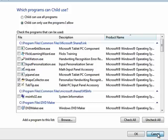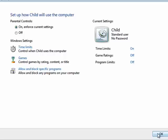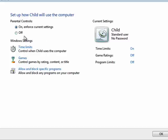So this is a quick look at parental controls in Windows 7. It gives you as a parent the power to put some restrictions as far as what's being used or when it's being used.